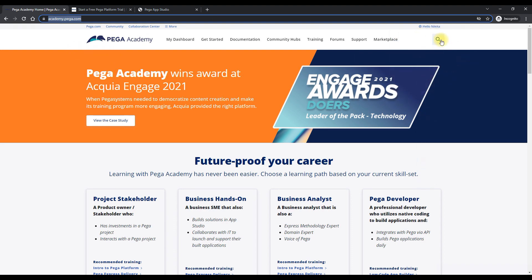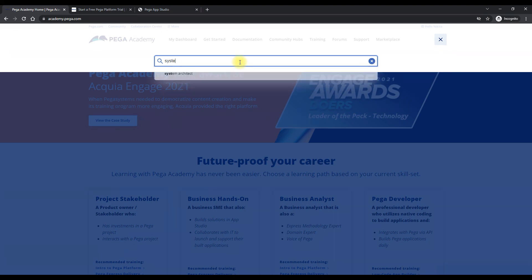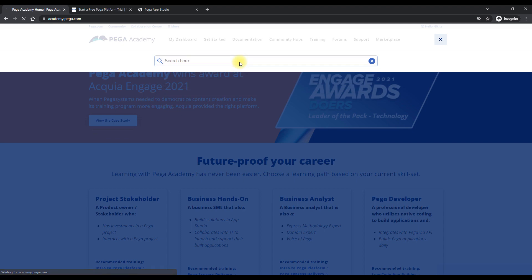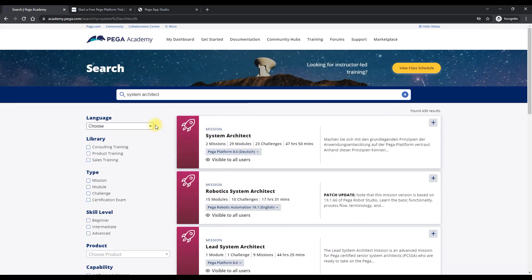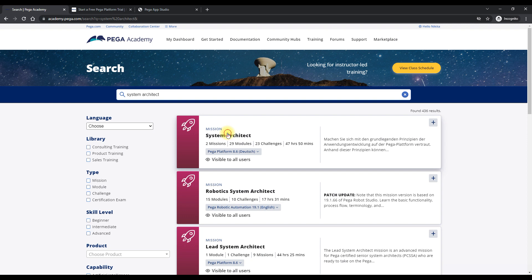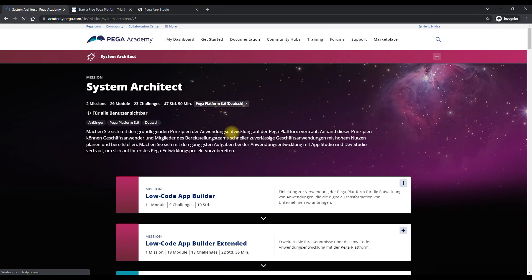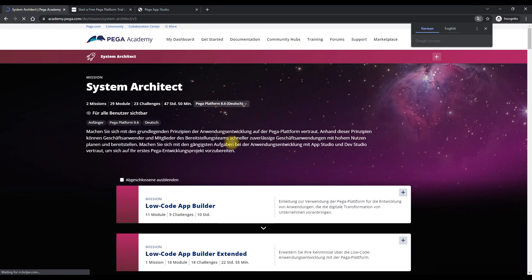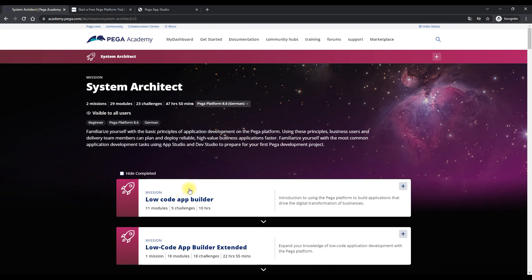So if you have to search any course in Pega, you would have to go here. Let me search for System Architect course. So I have searched for System Architect and this is something which is available to me at the very first. So this is the basic course. You would have to go through this course if you have just started with Pega Systems software.